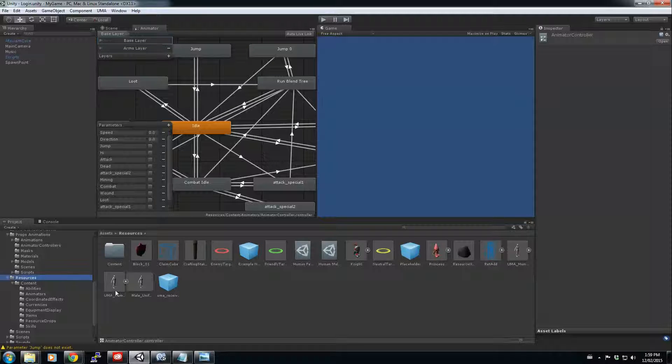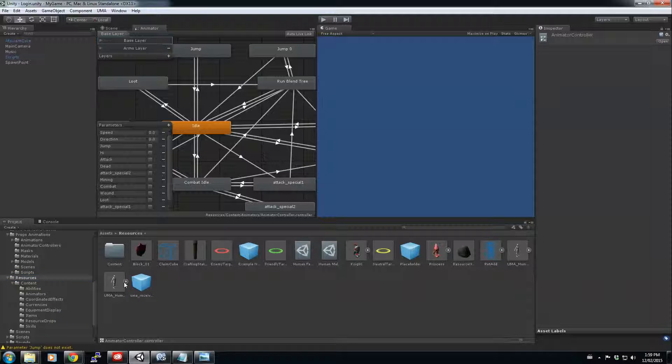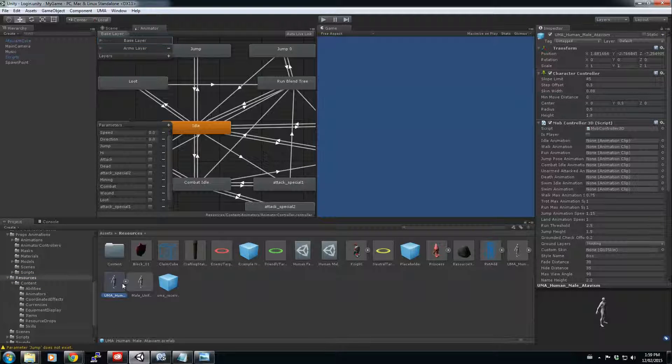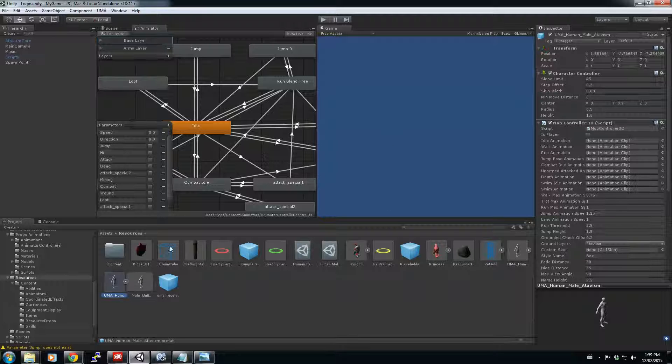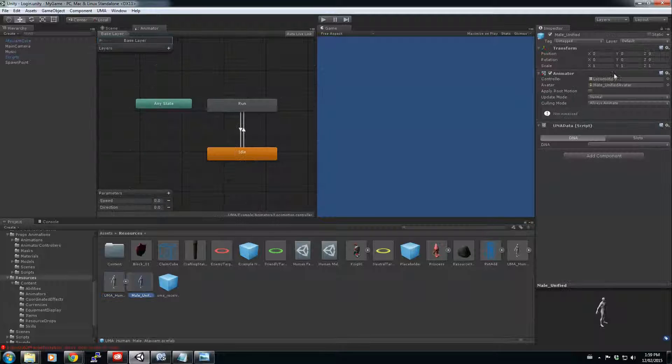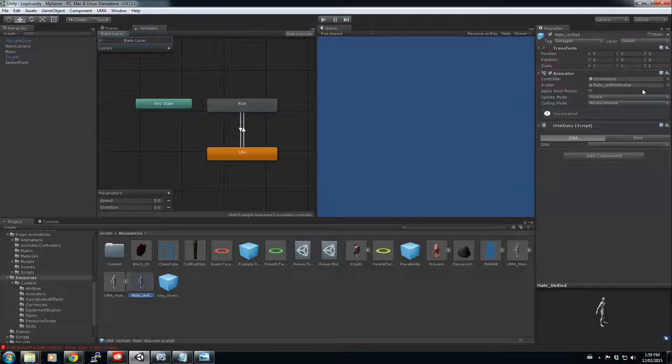So if you go into your UMA resources and you get into the UMA humanoid characters, you have your male and female. So I'm going to do the male one. If you check it out here and you select the small arrow here, you'll have your animator. Right now it's using the locomotion animator. So you see it's pretty basic.